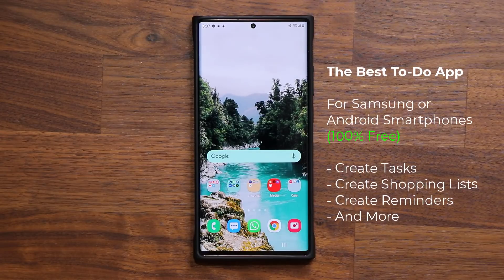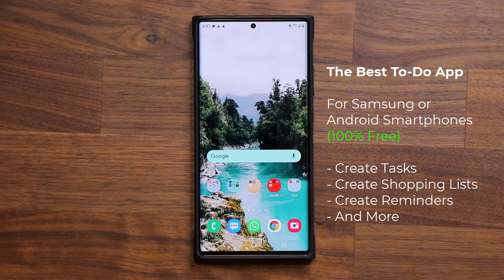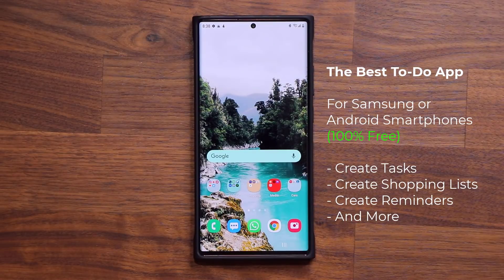Hey guys, Sok here from Soketechit and in today's video I'm going to be sharing the best to-do application for your Samsung Galaxy smartphone or for your Android smartphone. This application is 100% free and it's great for creating shopping lists, tasks, and reminders. So let's dive in.